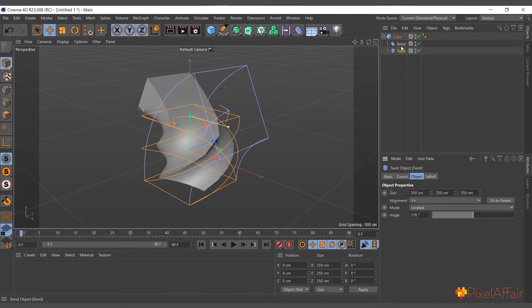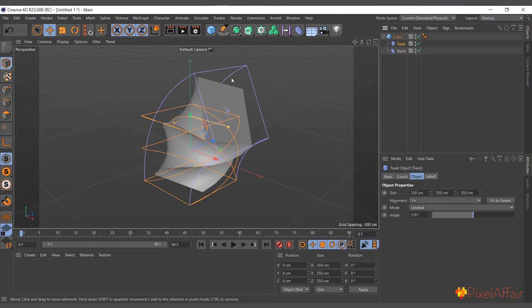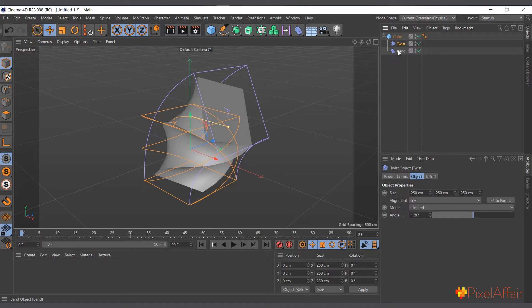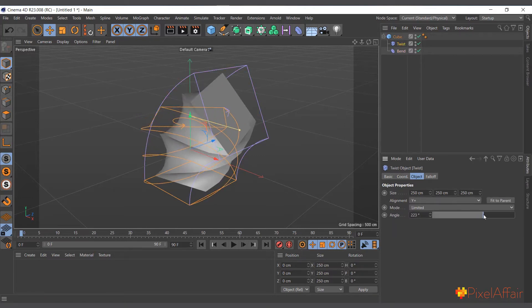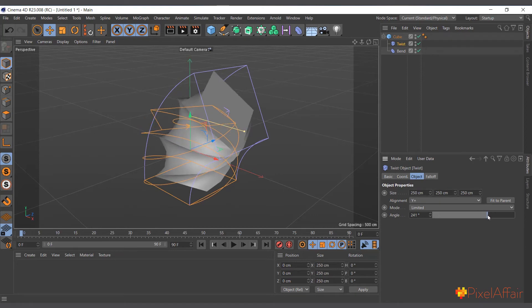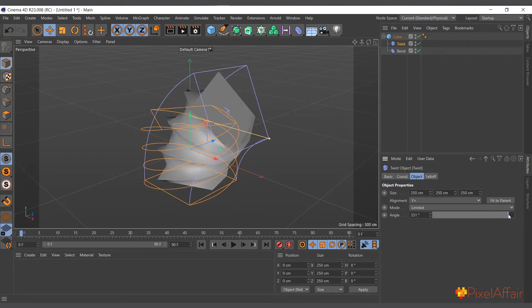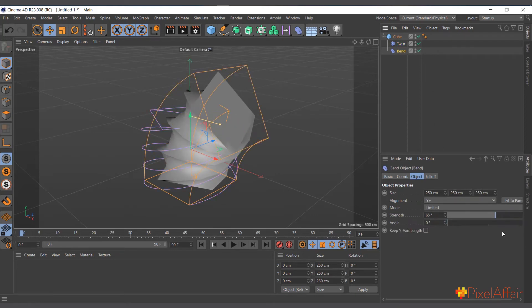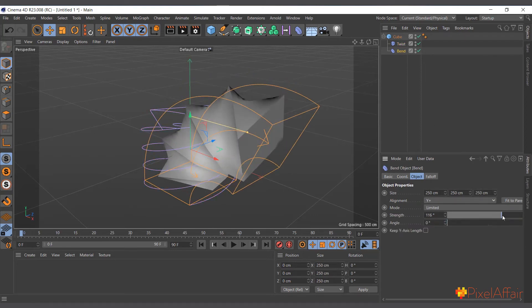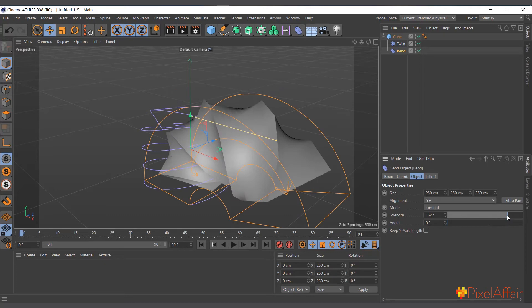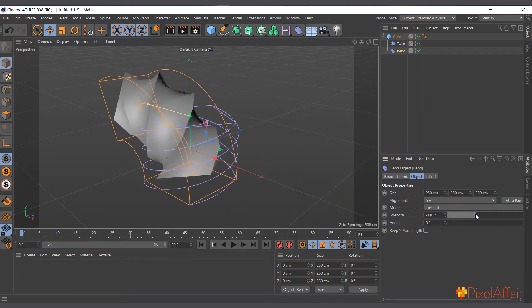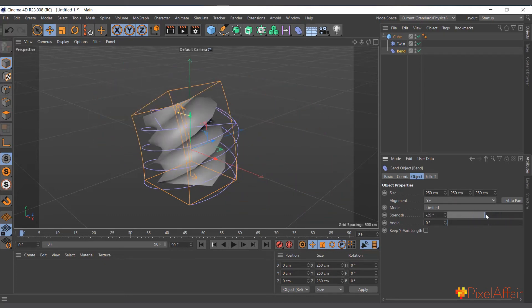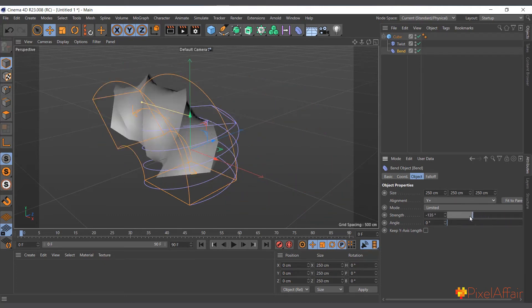The arrangement of it is very important. At this point it's being bent before being twisted. But if I should move the twist up, now it's being twisted before it's being bent. So its arrangement is very important depending on what you want to achieve. If I increase the twist, see it twists smoothly and at the same time it's being bent. You can play around with a lot of deformers to get whatever you want.